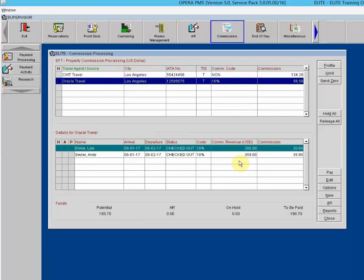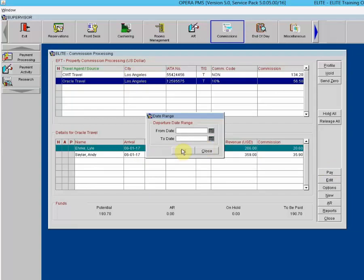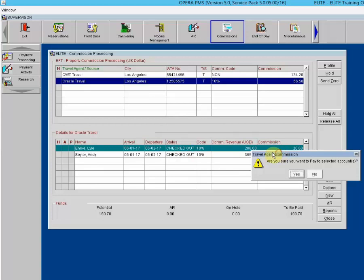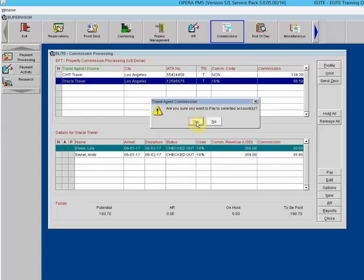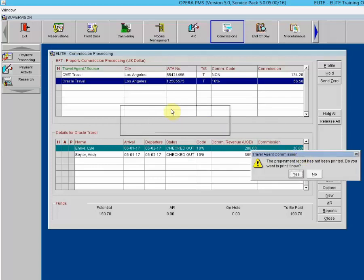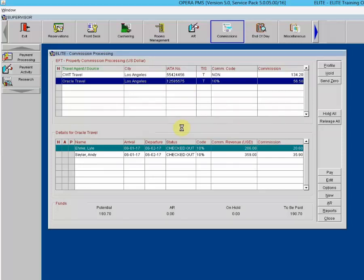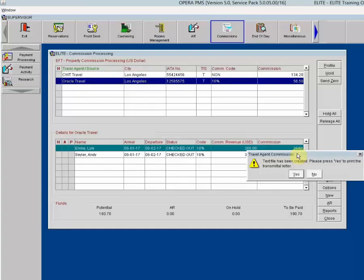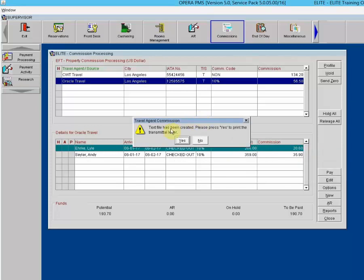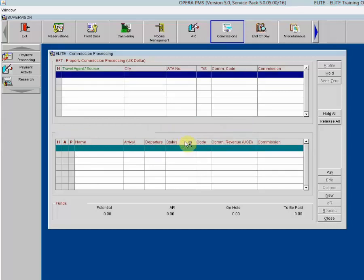Click Pay again, leave the date range open to process everything, and click OK. Confirm you want to pay selected accounts — click Yes. A prepayment report has been printed — you can choose whether to print it now. A text file has been created; press Yes to print the transmittal letter. Notice the commission processing area is now empty — all those commissions have been processed.